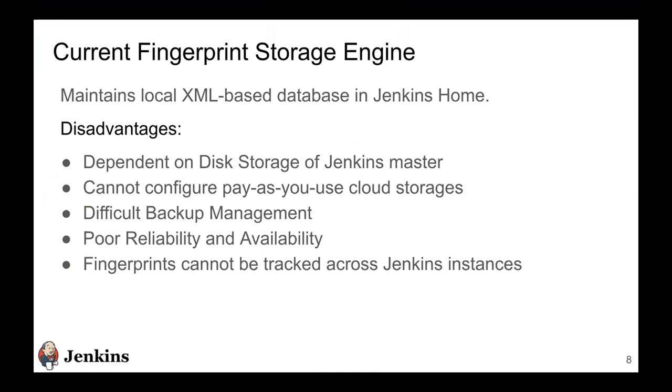Currently, before this project was created, the Jenkins fingerprinting metadata was stored inside the local disk storage of Jenkins home as XML files. And it had its own set of disadvantages - as the number of fingerprints increase, the disk storage of Jenkins also takes more space. And you cannot configure pay-as-you-use cloud storages that are much cheaper these days.